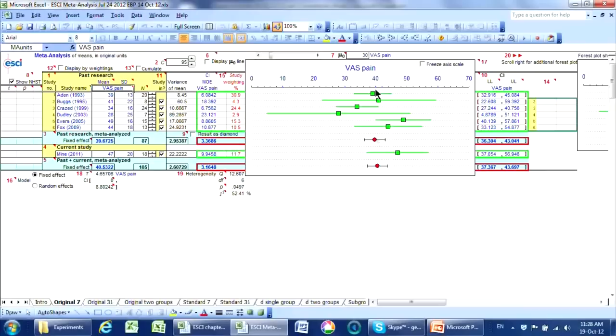And here's another study with a slightly different result, another one, and so on. And meta-analysis gives us a weighted integration, a weighted average of all those six results, and displays it like that.